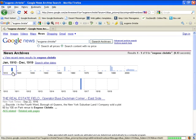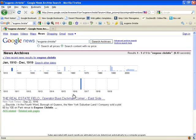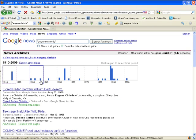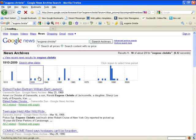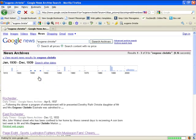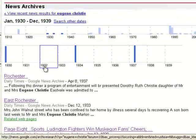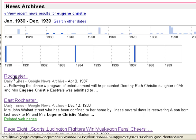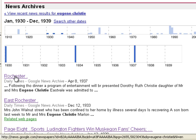Now here in 1910 there was only one article — I don't think that's him. 1930, we get three hits. And we can click on the newspaper.